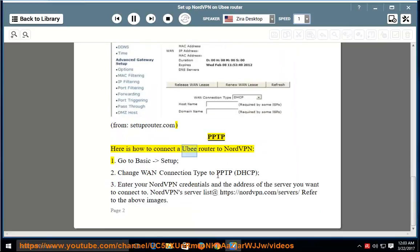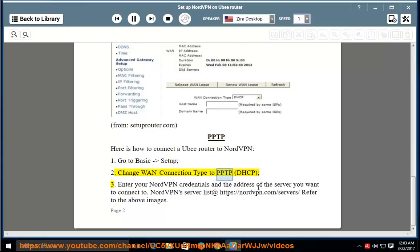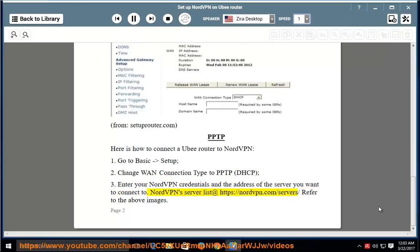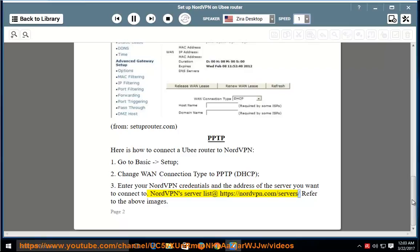PPTP — here is how to connect a UB router to NordVPN. Step 1: Go to basic setup. Step 2: Change the connection type to PPTP/DHCP. Step 3: Enter your NordVPN credentials and the address of the server you want to connect to. NordVPN server list at https://nordvpn.com/servers/. Refer to the above images.